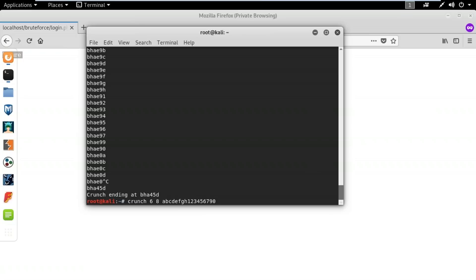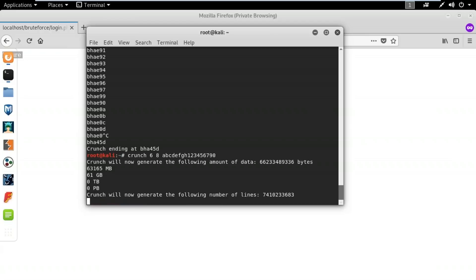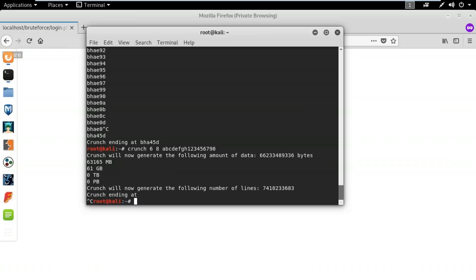When you run the crunch command, you can also see information about how much time it might take and how large the output file will be. So when generating a password of minimum 6, maximum 8 characters with those character combinations, it has to generate 61 GB of data — that's why it takes so much time. This is how you can use brute force attack to guess the credentials of a victim.